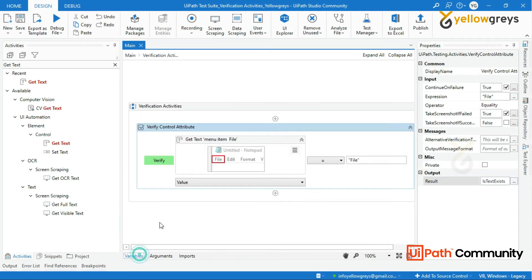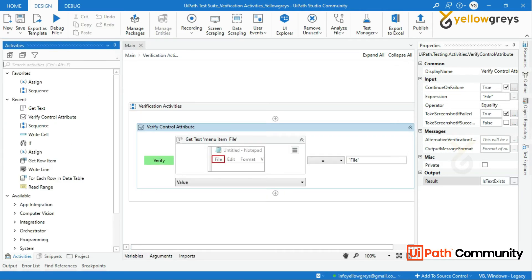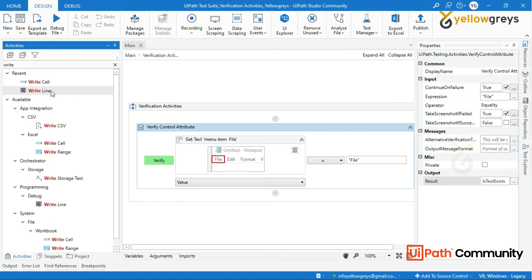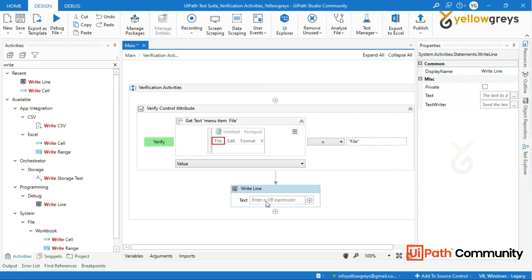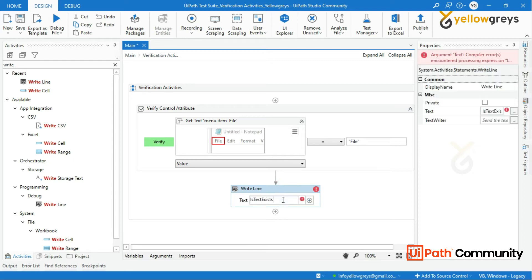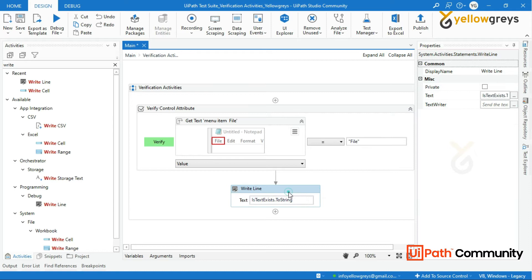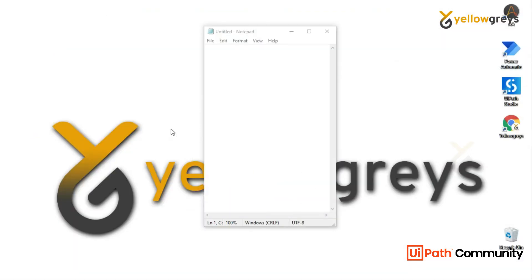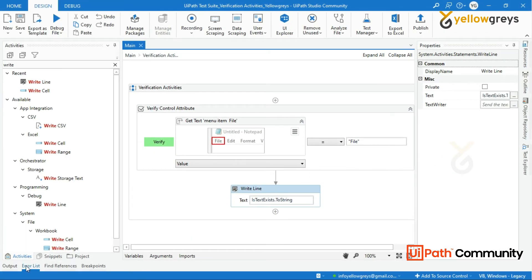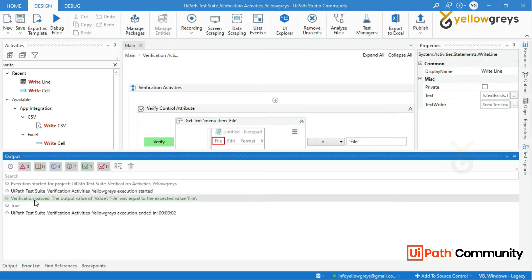Now drag and drop a Write Line activity and call the output variable. Let's run the process. Look at the output panel — the message says verification passed and the test case is passed.